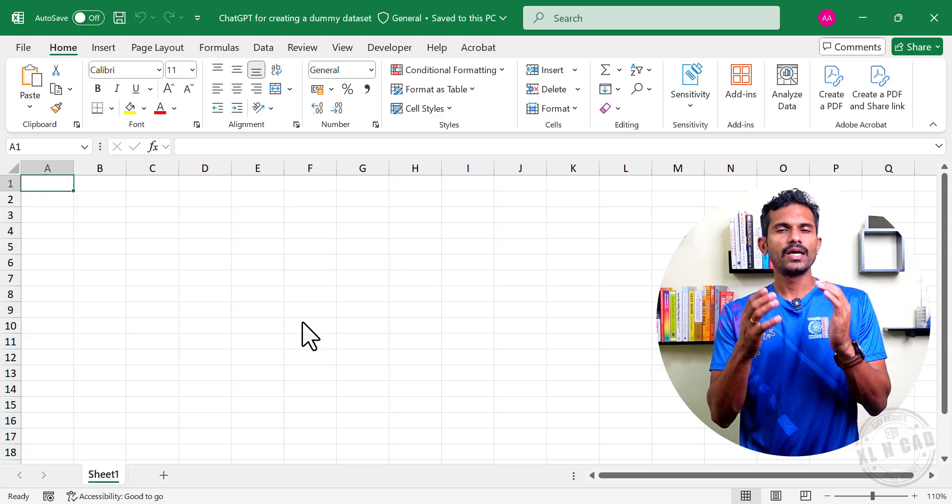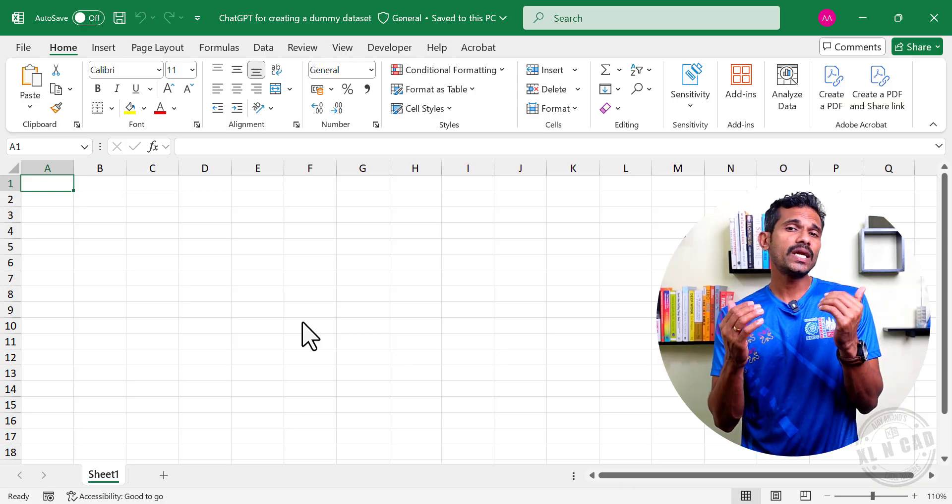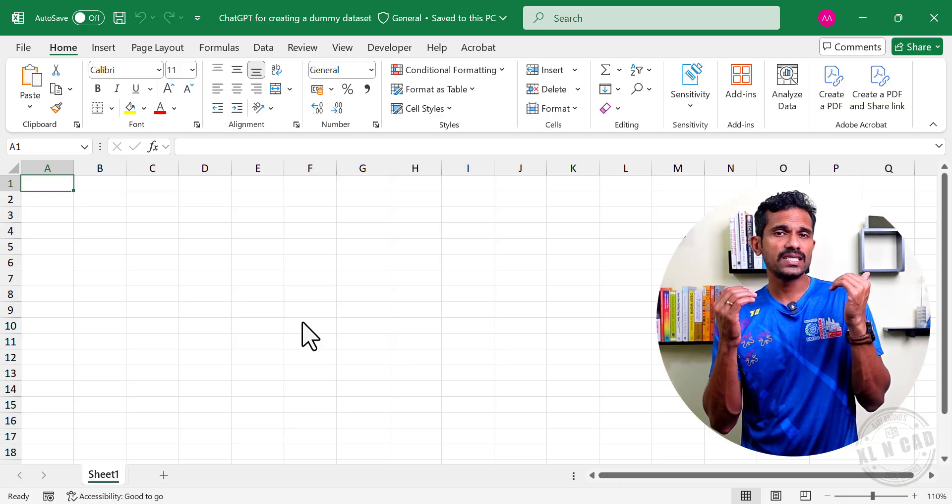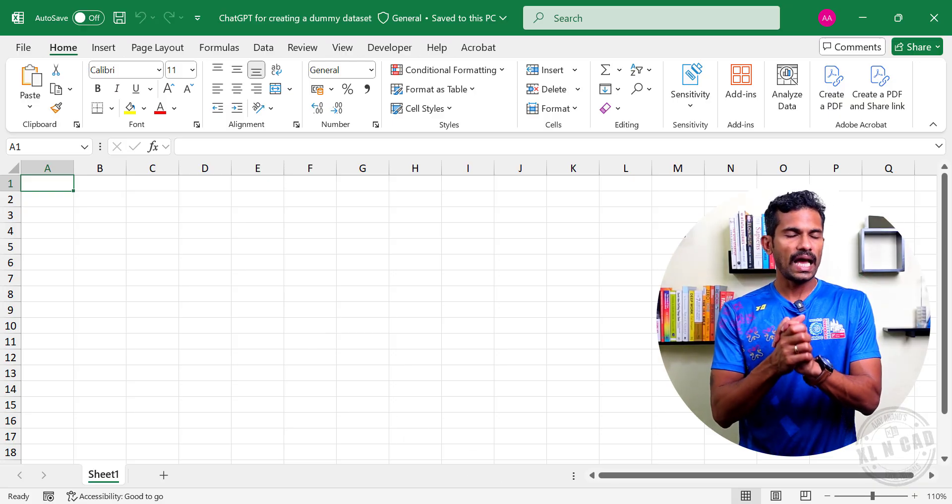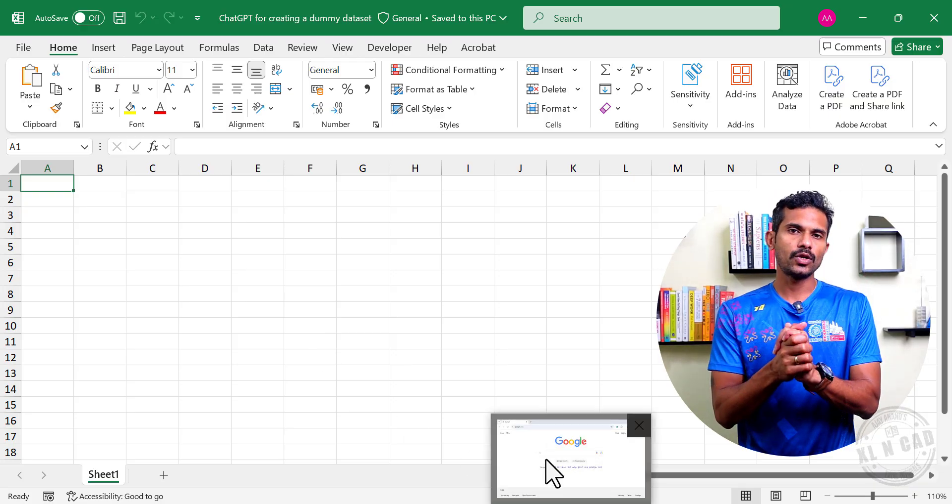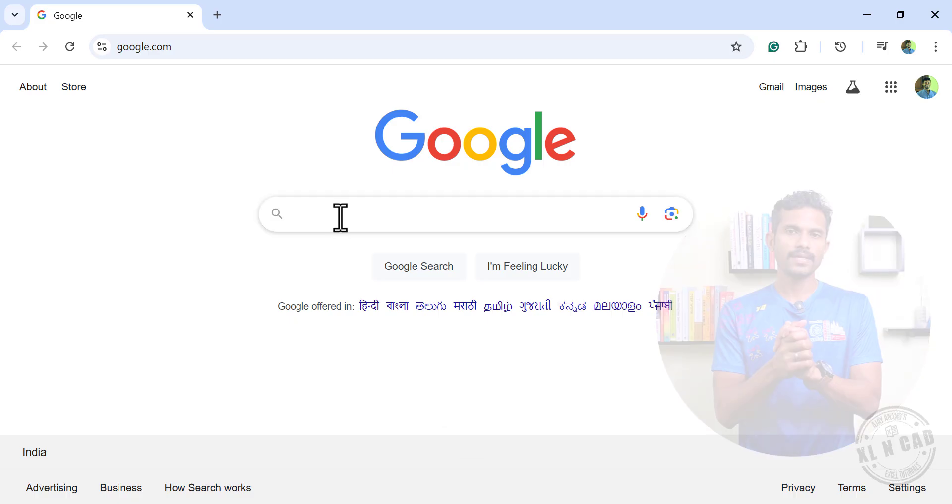For example, to create a dummy dataset for practicing the VLOOKUP formula in Excel, I will open the website of ChatGPT.